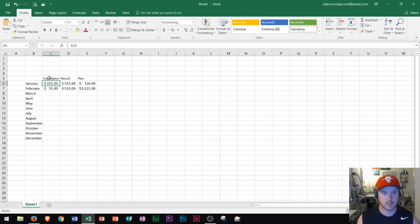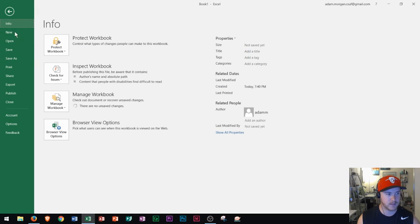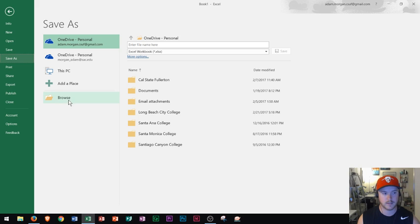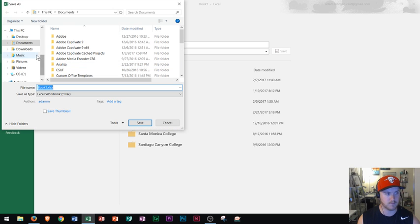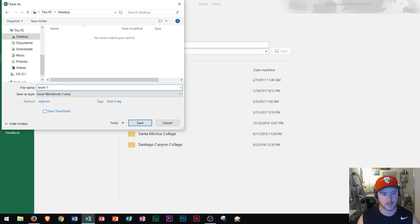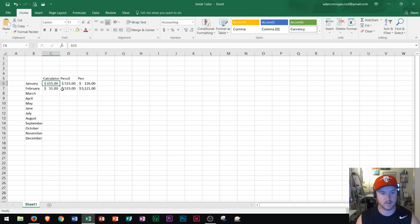So what I'm going to do now is I'm going to save this file. Here's how you save in Excel. You go to File tab, and you go to Save As. If you're saving it for the first time, you just click Save As, and you go right here to Browse. And I'm just going to save this one on my desktop for now, and I'll just call it Book 1. And then I press Save. And that's how you save your Excel workbook.